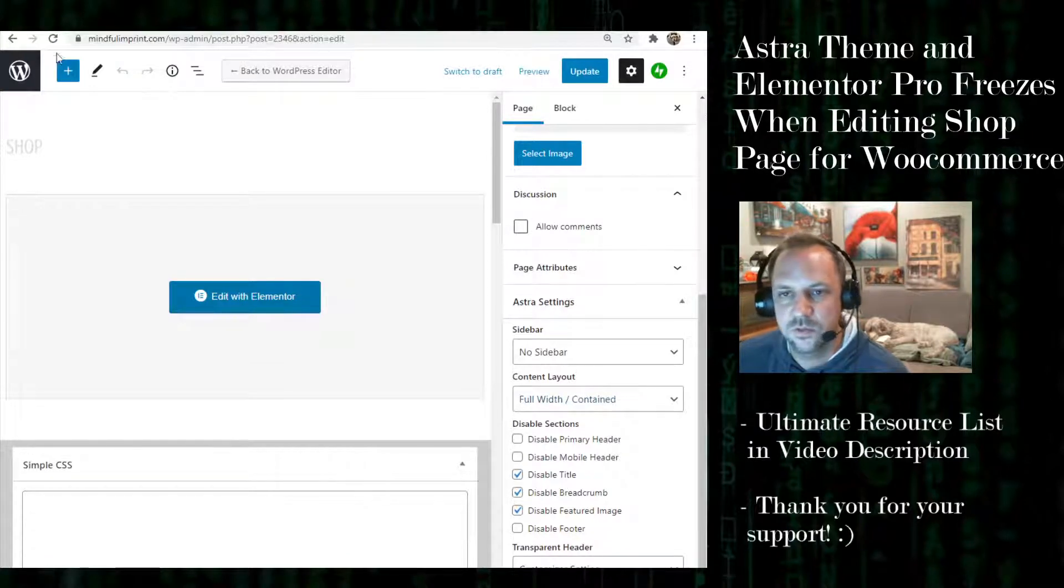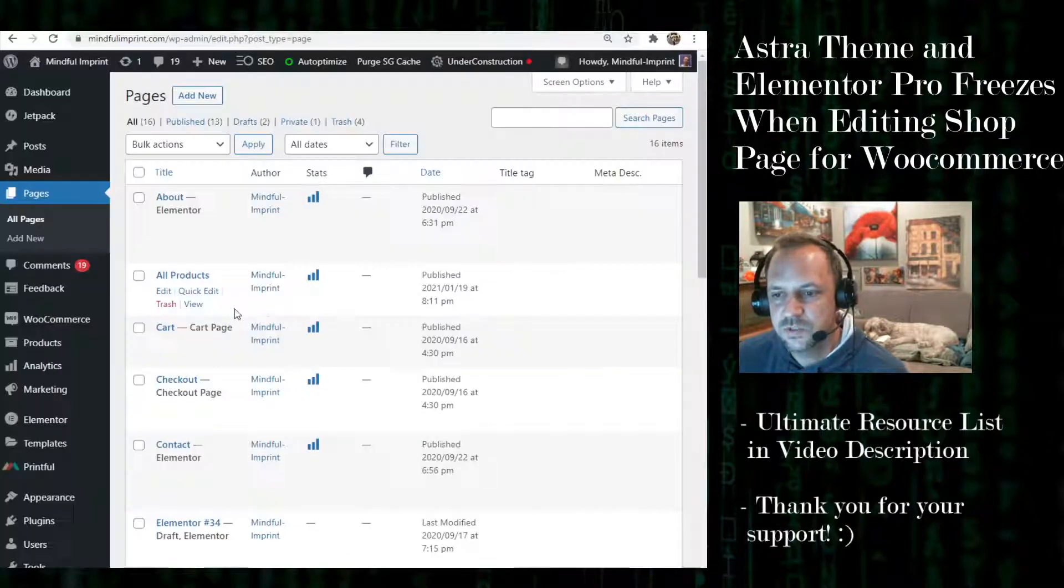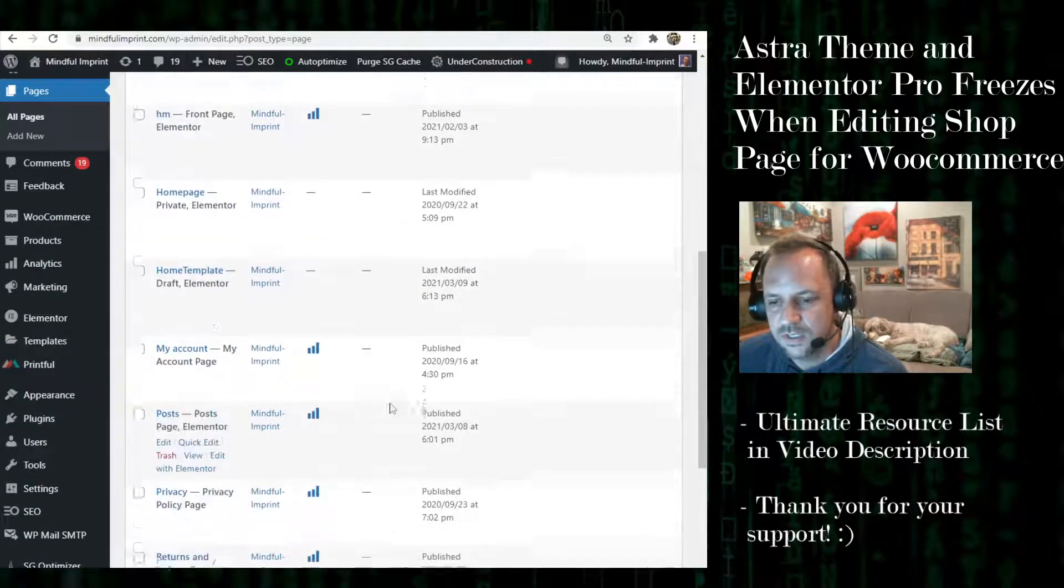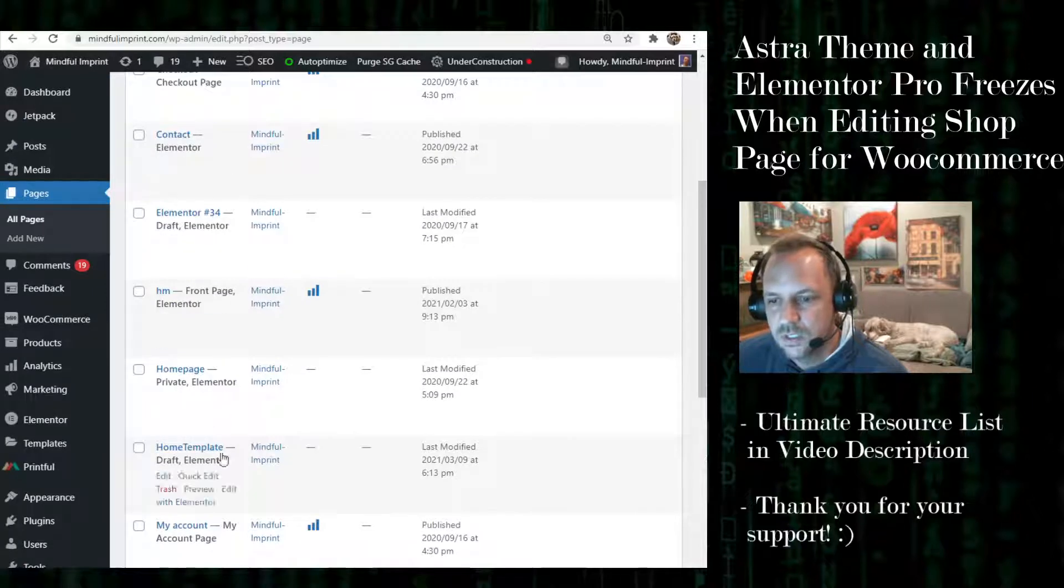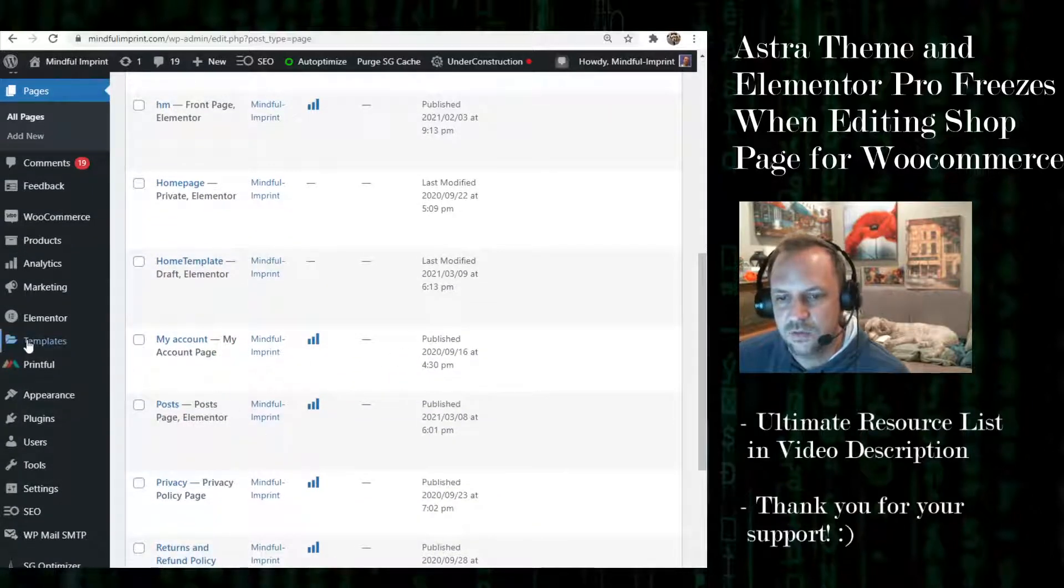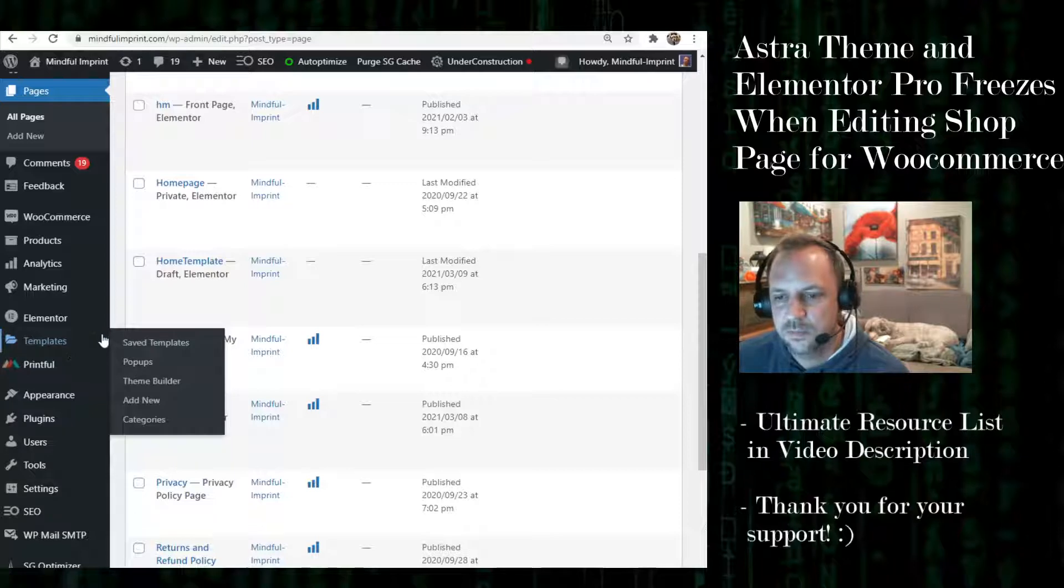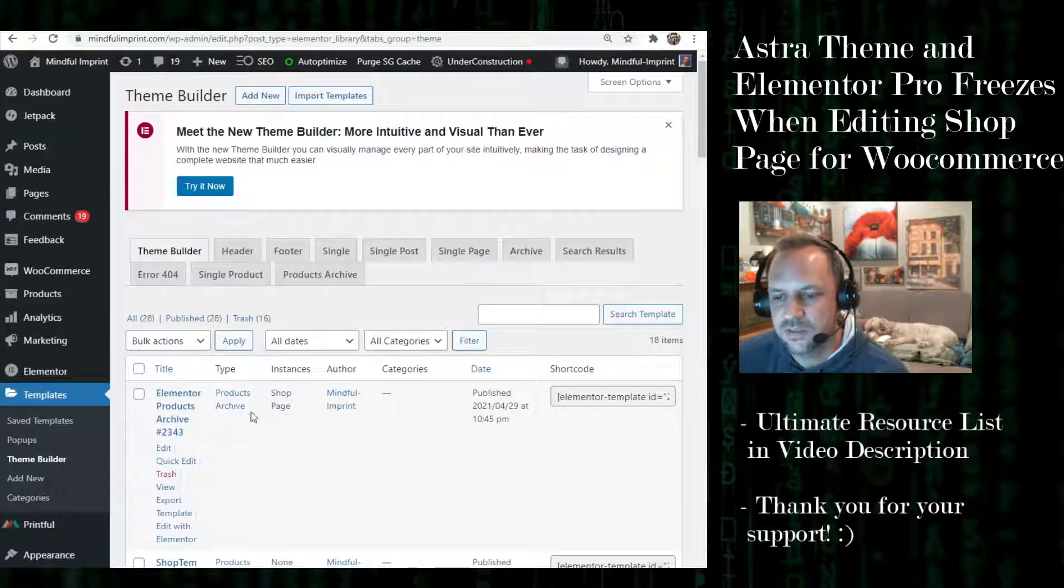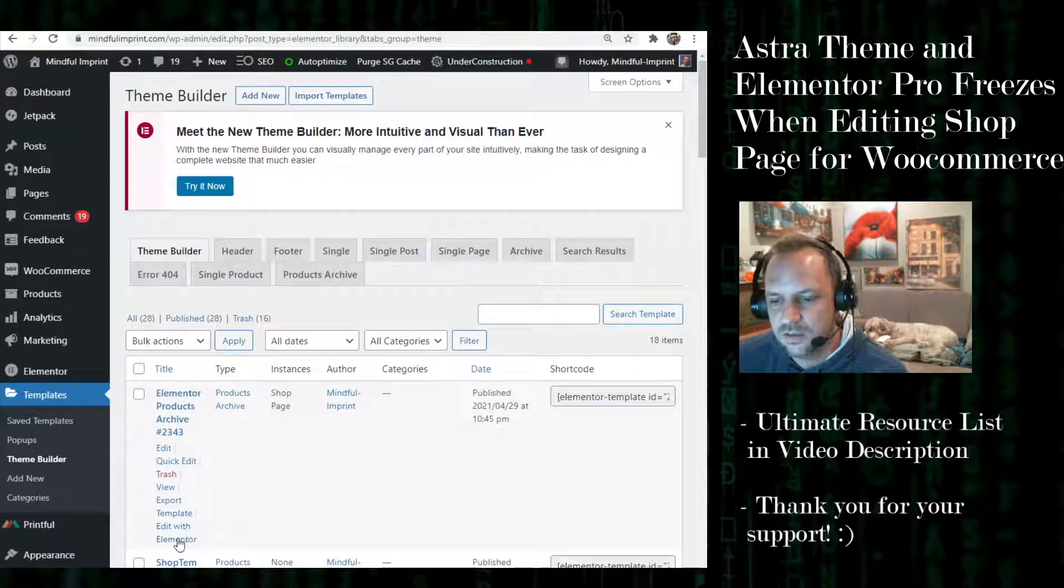It's just when you edit with Elementor that you're going to run into some issues. So the way that you would edit the actual Elementor bit would be under the theme builder, and then you go to your shop instance and edit here.